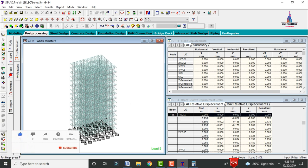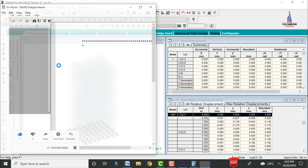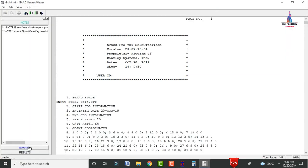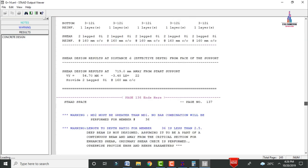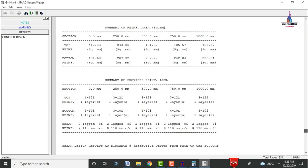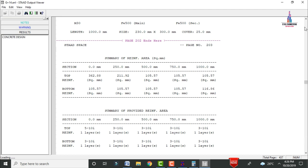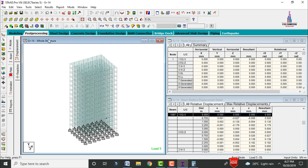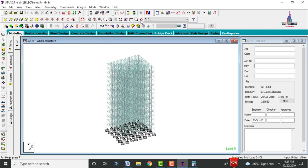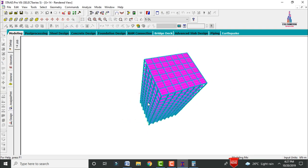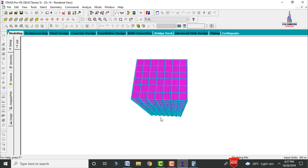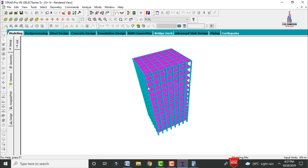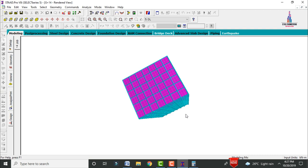You can view the full STAAD output file by clicking Results and then Concrete Design. It contains beam design and column design results for the typical floor plan of the G+14 storey building with various column, beam, and slab sizes. This completes the full process of analysis and design of a G+14 storey building using STAAD Pro V8i. If you have any queries, please comment below and I will try to answer your questions. Thank you.